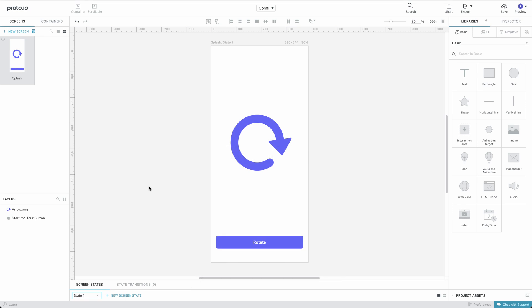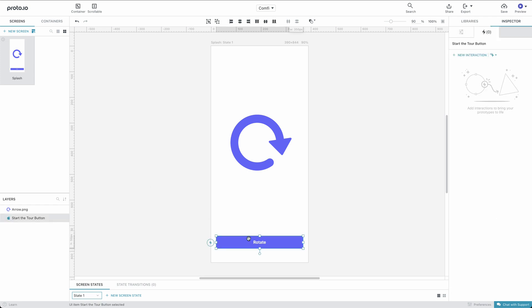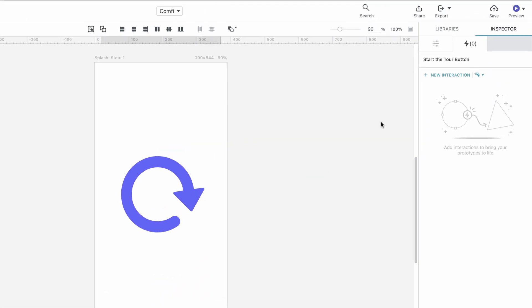A simple way of animating the rotation of an object is by using interactions. We want our arrow to rotate when we tap the button. Let's add an interaction to the button.